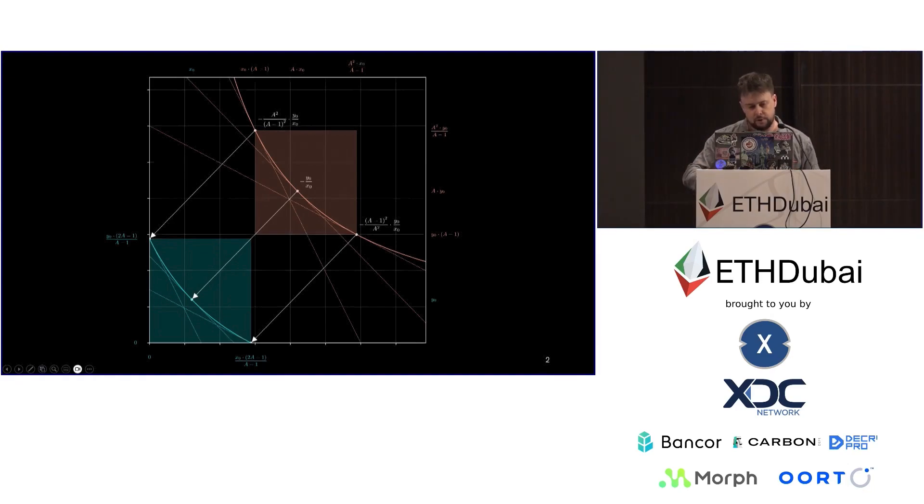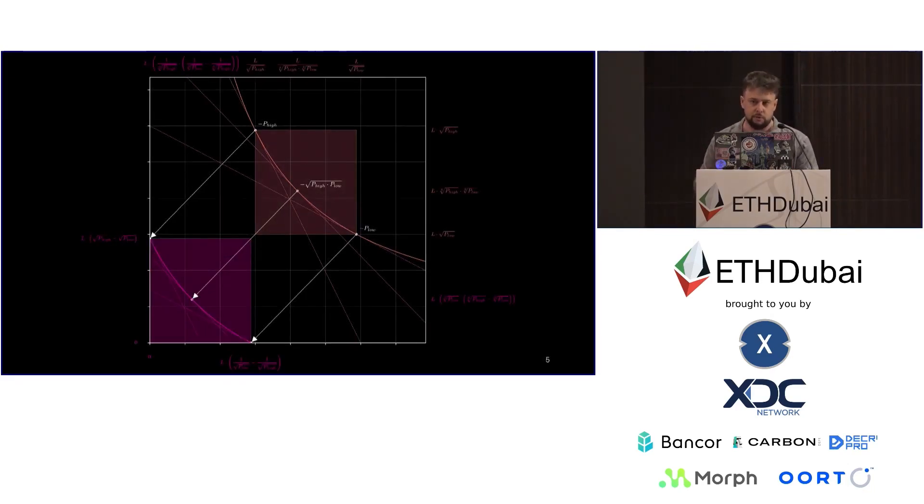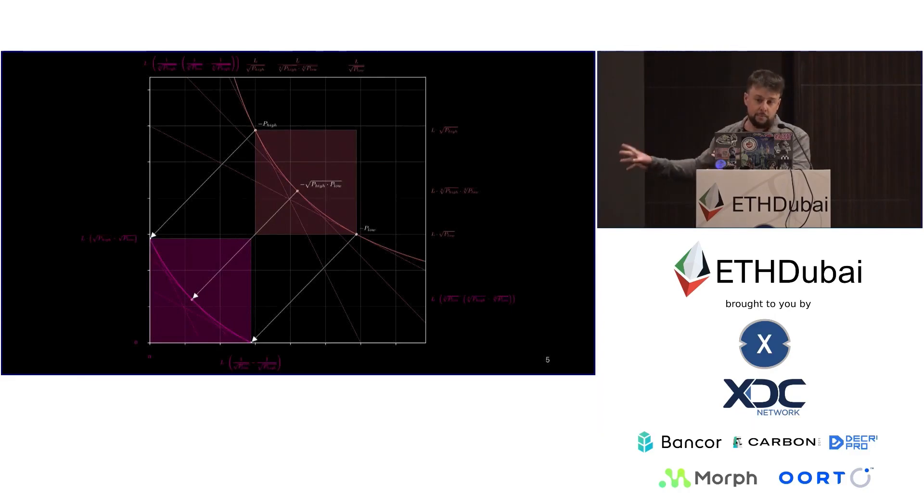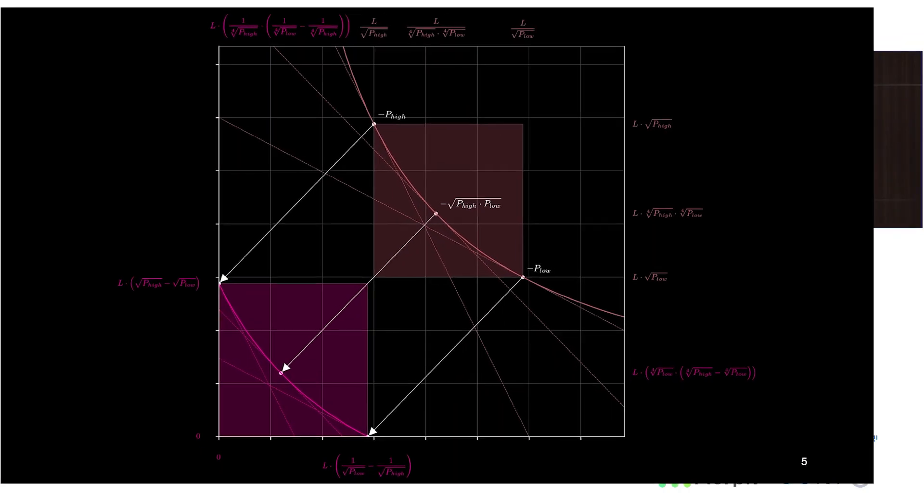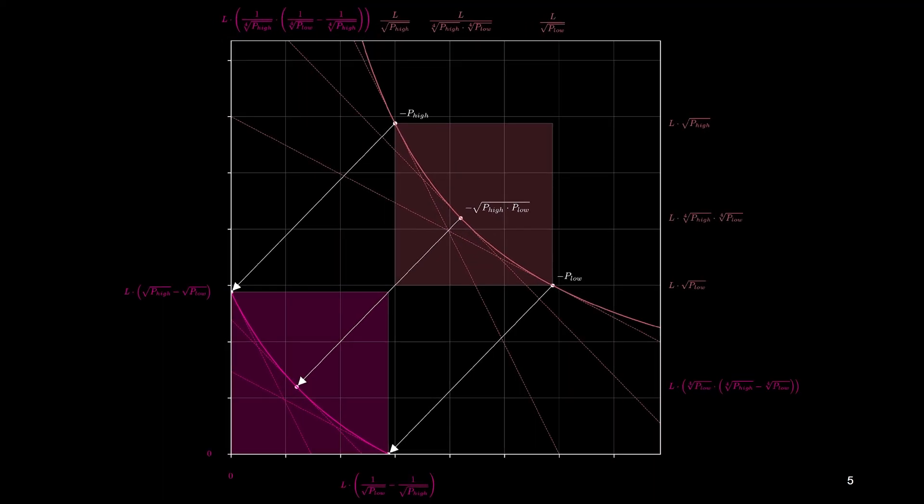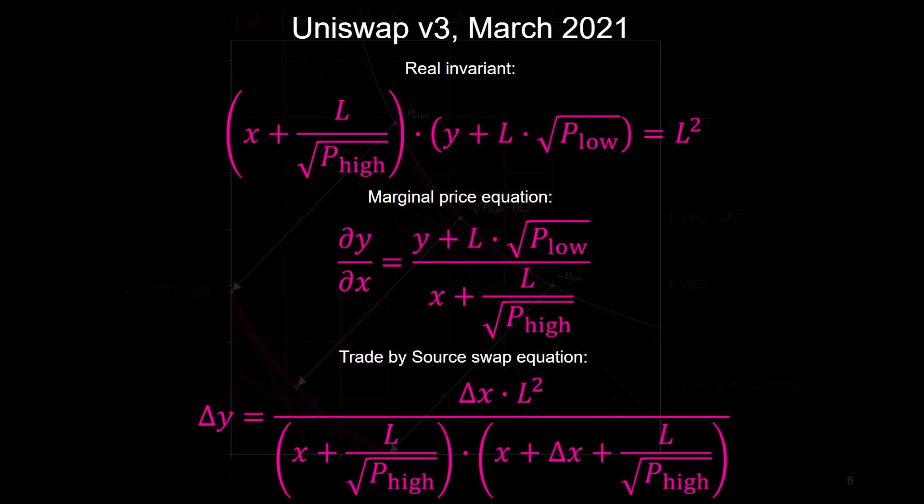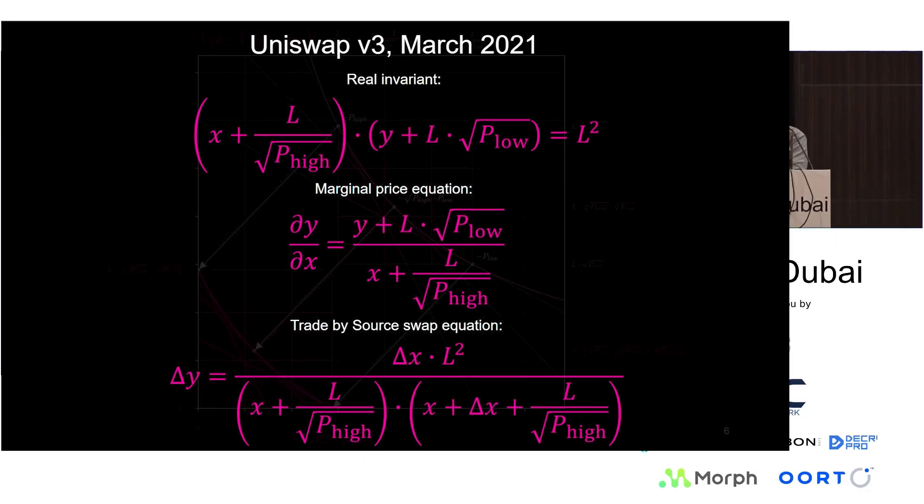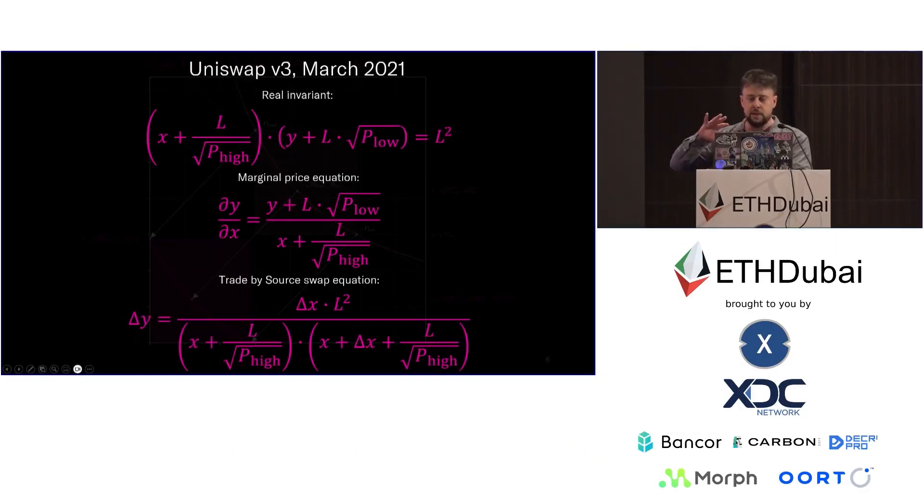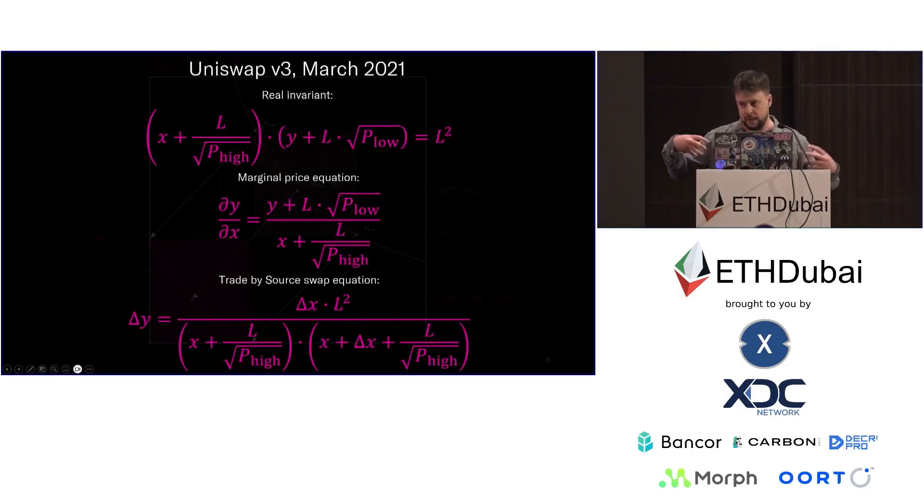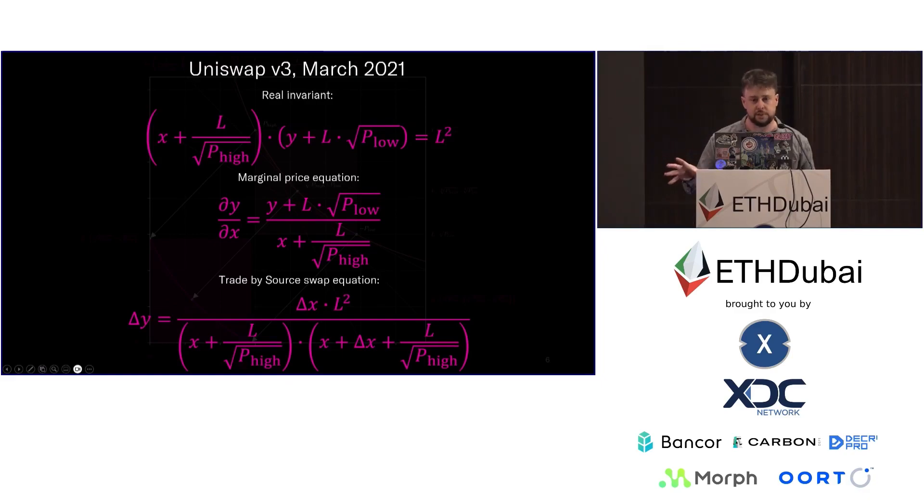This was popularized about a year later by Uniswap V3, and they parameterized their curves very differently. Now what should be noted is that these equations actually refer to the same underlying mathematical object. They are one and the same thing, and as I move through some of these slide transitions, the colors change and the algebra changes, but the actual shape of the curve and its position doesn't change at all.